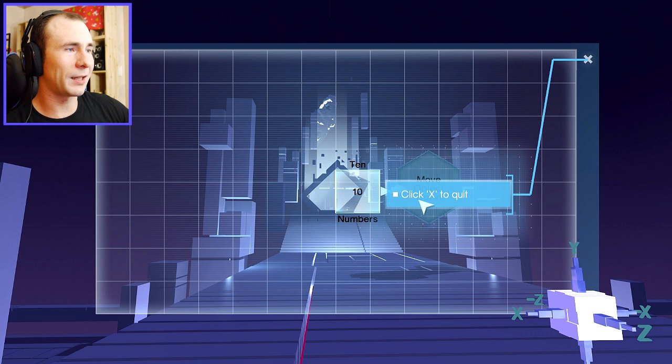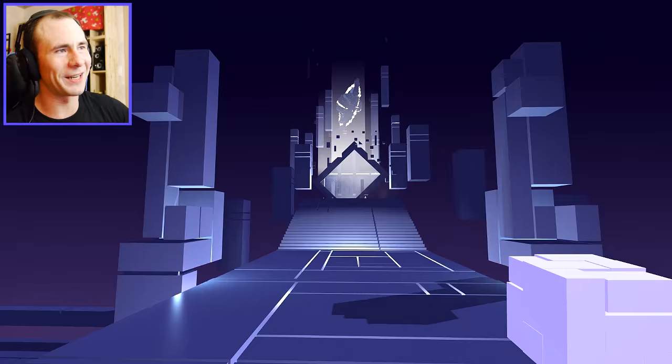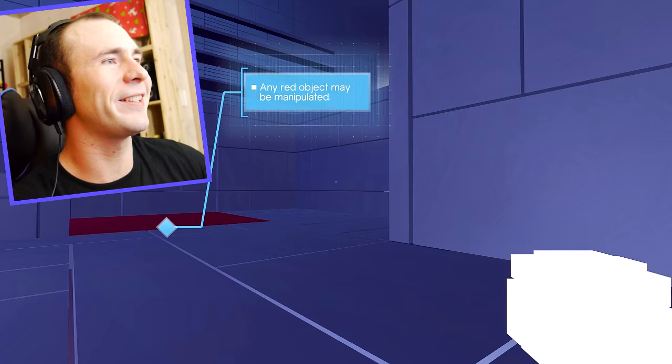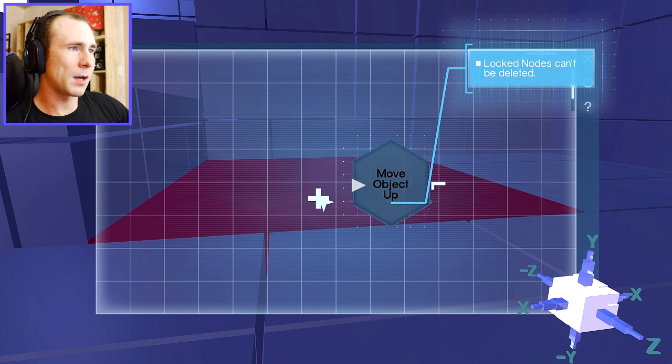Click X to quit. I thought it meant X on the keyboard, but it said click. You can't really click your keyboard. Okay, so I hacked it. That's cool. I'm a hacker! I'm gonna get into all your emails! Yeah! Any red object may be manipulated. Okay.